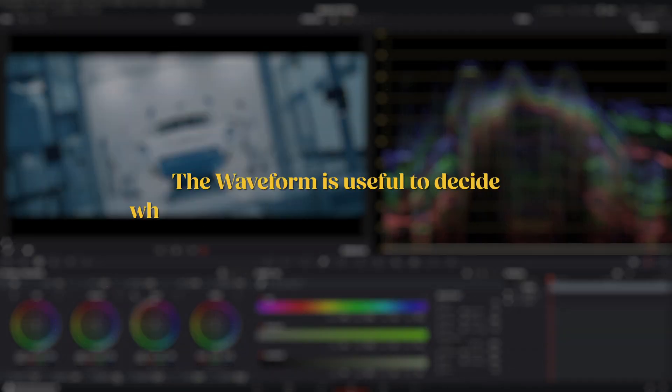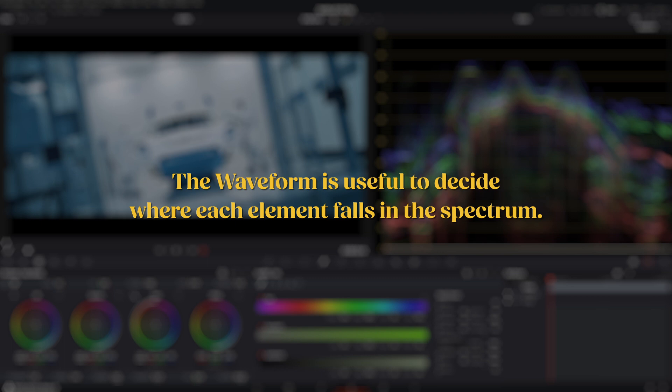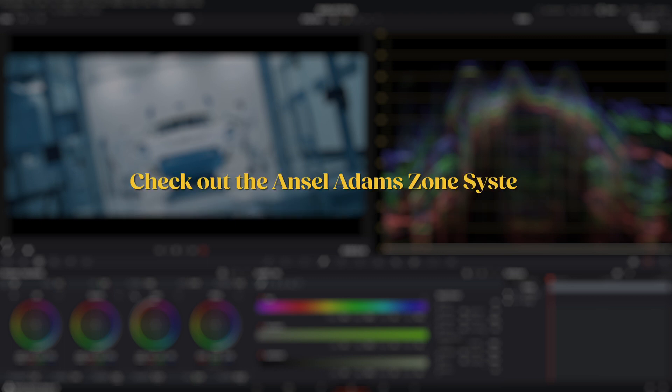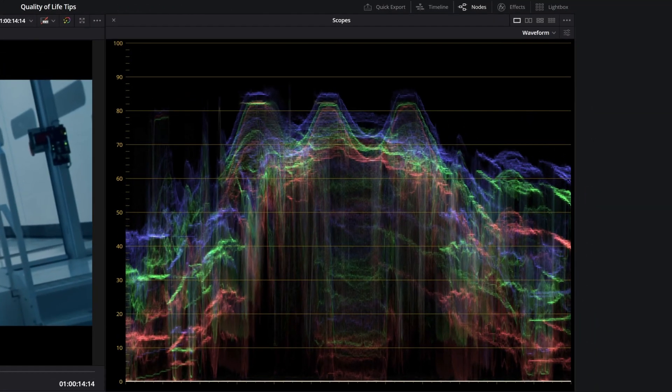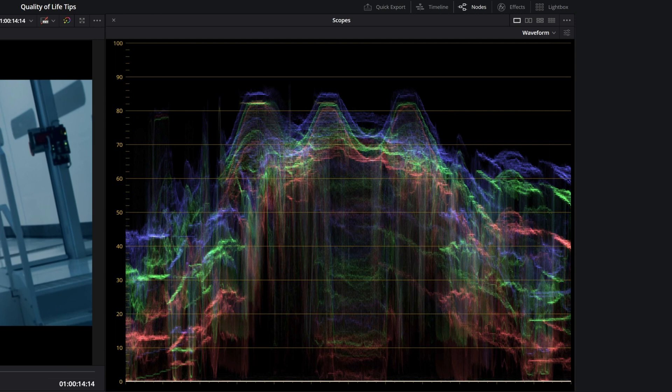The waveform is very useful to decide where each element of your scene should fall in the spectrum. To learn more about this, check out the Ansel Adams zone system. I'll make a video about it in the future as well. Waveforms are by far the scope I use the most.